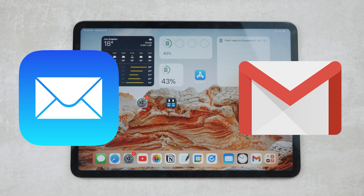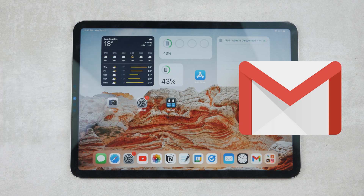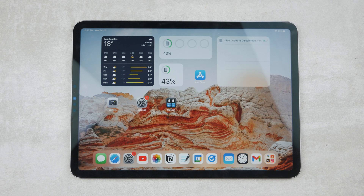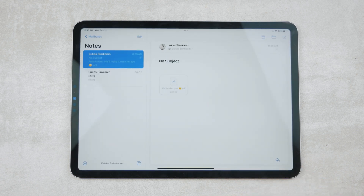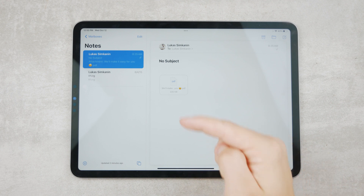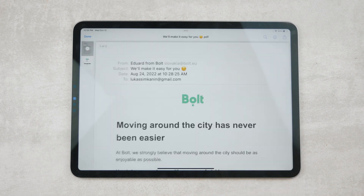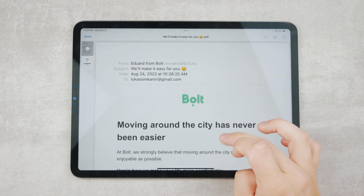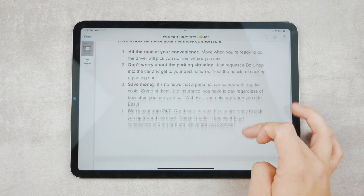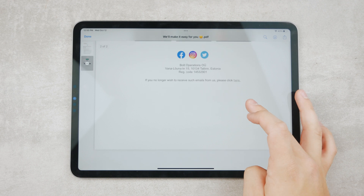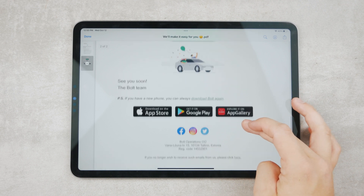I assume that most people either use the built-in Apple Mail with the blue icon or Gmail from Google. Other mail clients are good as well and the principle will be very similar for them. So let's start with Apple Mail and take this scenario: you receive an email and there's an attachment — usually a PDF file.